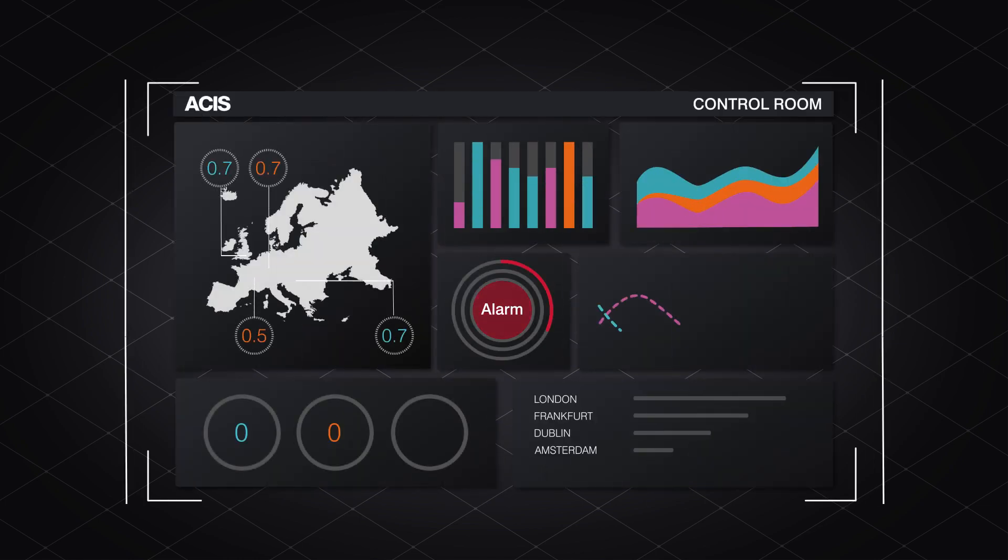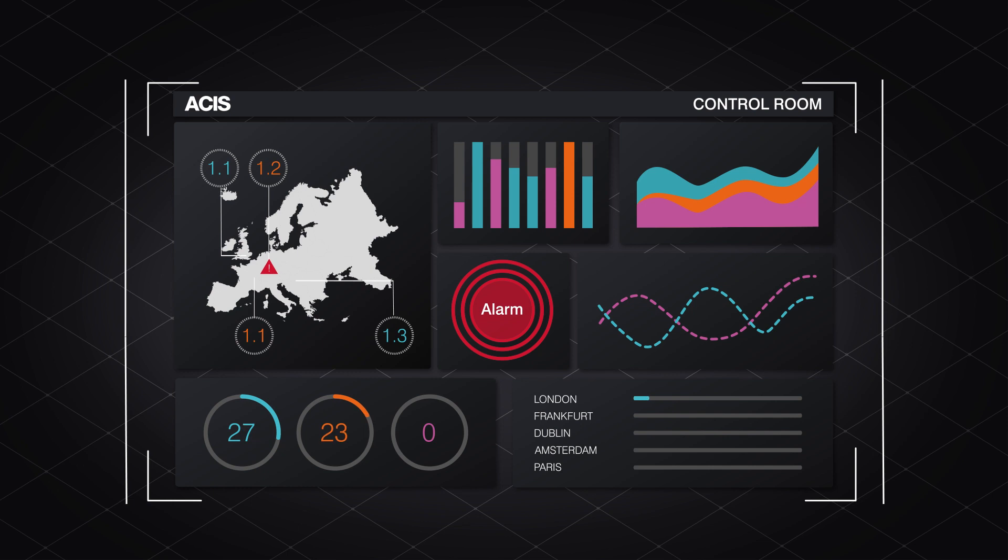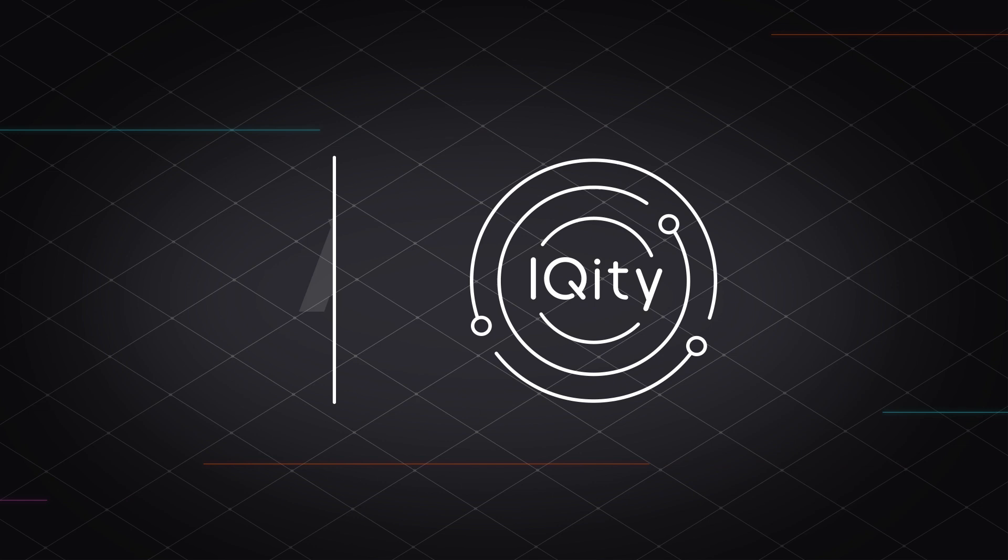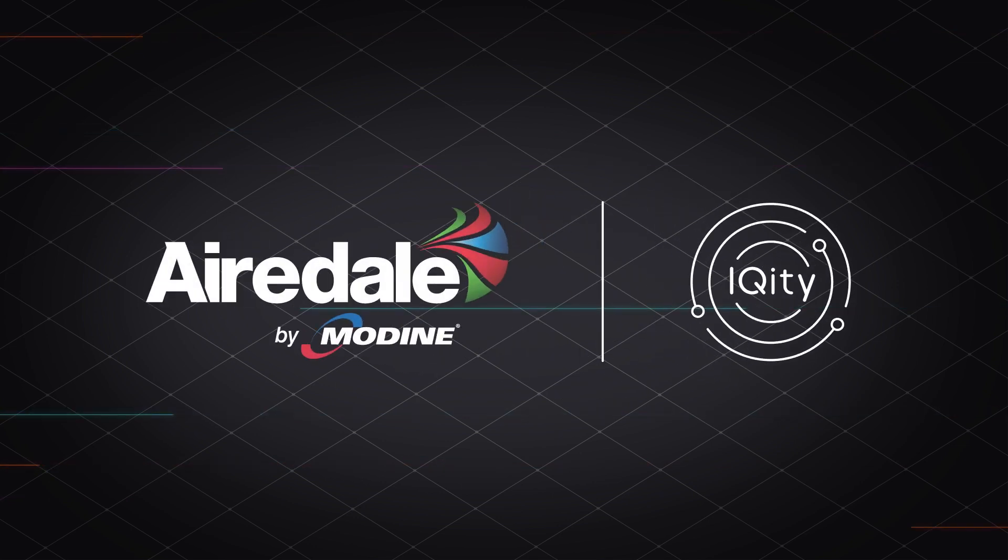Today, press reset on what you think you know about cooling companies and what you know about data center management. Meet iQuity by Airedale.